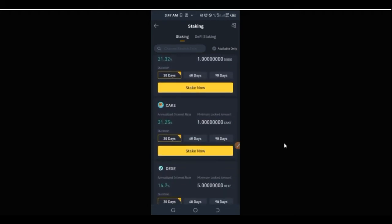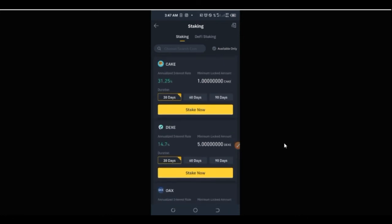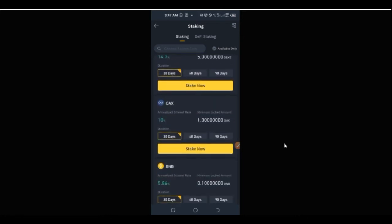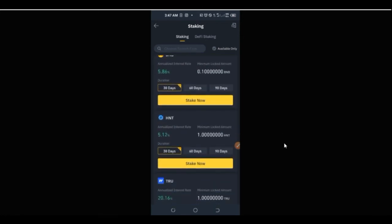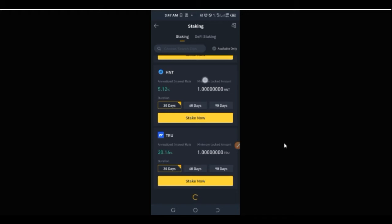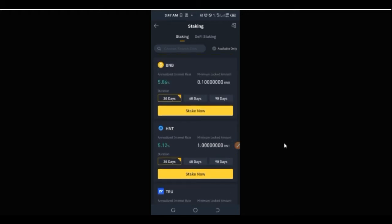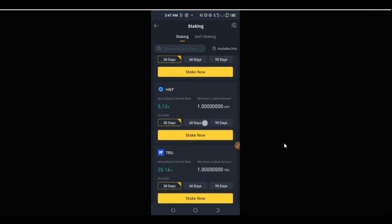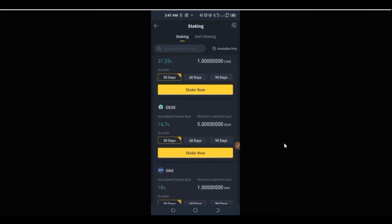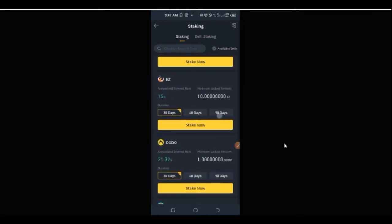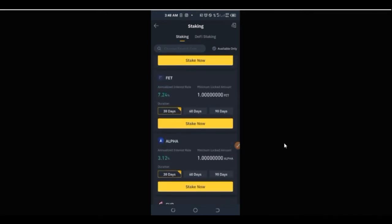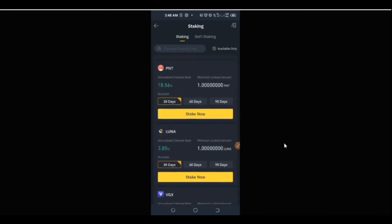Once you click on Staking, it opens up where you can stake all of the tokens listed. You see all these tokens — if you have any of these sitting in your Binance wallet there's no need to leave them idle. Since you are not trading with them, you can stake them and be earning more tokens from them.